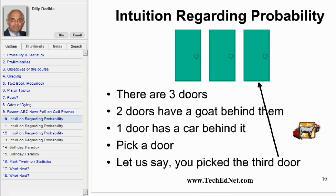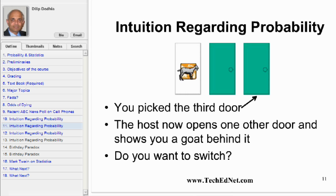Next, let's judge how good our intuition is regarding probability. You are on a game show and shown three closed doors. Behind two of the doors there is a goat. Behind the third door there is a car, and of course you want to win the car. You are asked to pick a door — let us say you picked the third door. What is the probability of winning a car? One third. Agreed. So if you play 100 games you will win approximately 33 cars. The host now opens one other door, say the first door, and shows you a goat behind it. So now a car is behind one of the two closed doors. The host then asks you if you want to switch to the middle door, the door that you had not picked. So what would you do now?